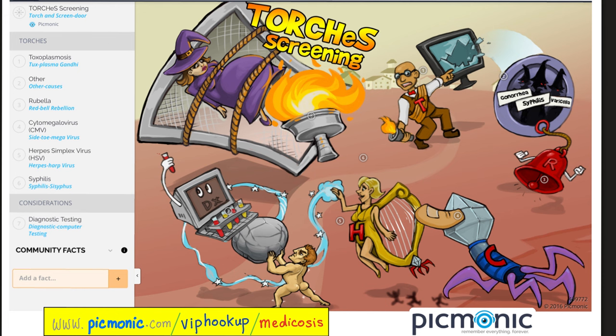Let's review one more time. The TORCH infections include T — toxoplasmosis; O — others, including parvo B19, hepatitis B, HIV, varicella zoster, and gonorrhea; R — rubella; C — cytomegalovirus; H — herpes simplex virus and HIV; and S — syphilis. Look at this wonderful preparation of the RPR, VDRL, FTA-ABS, and MHA-TP.